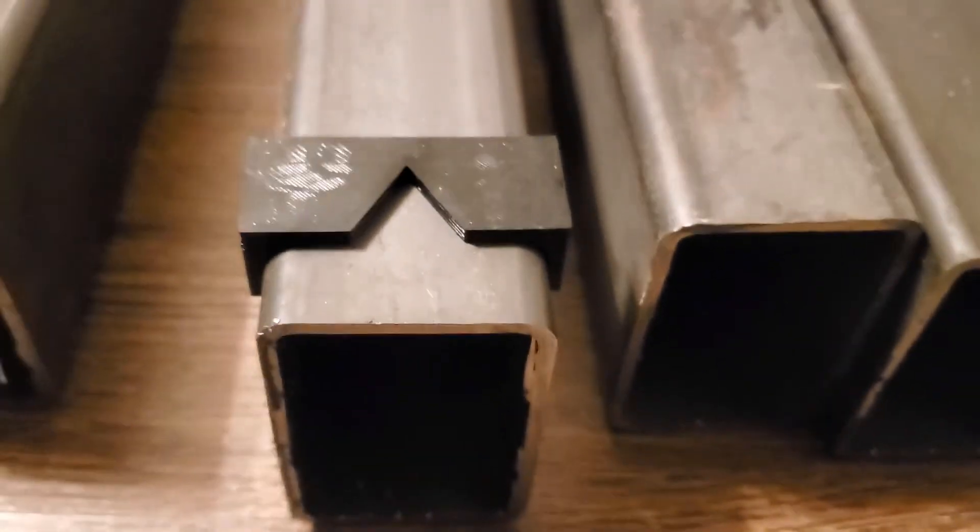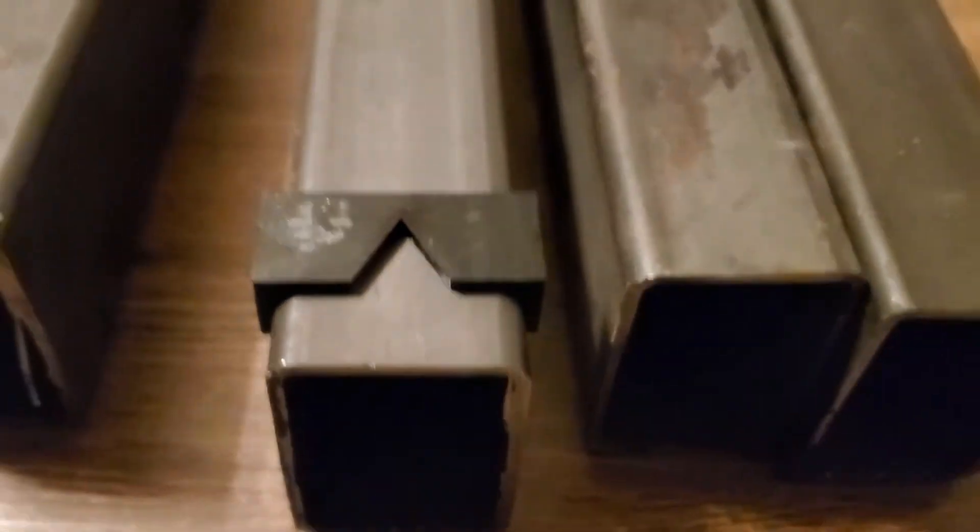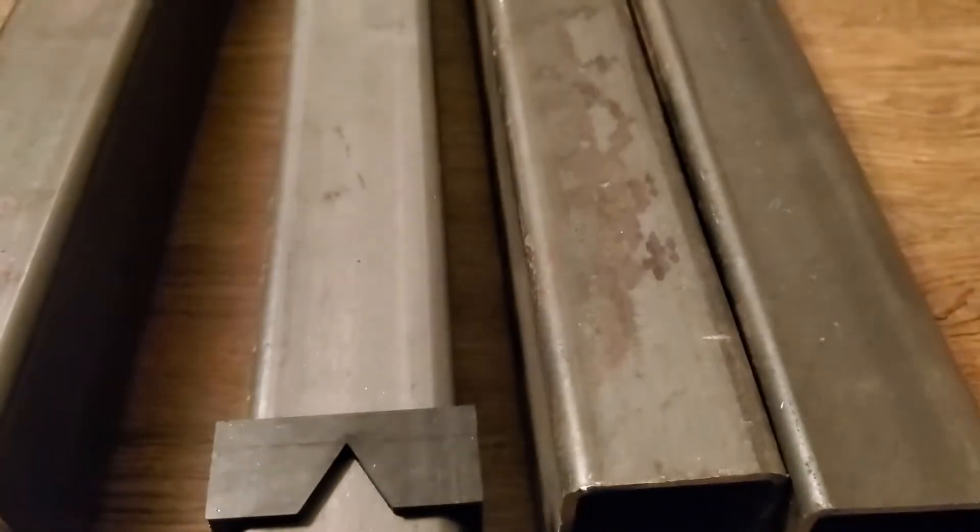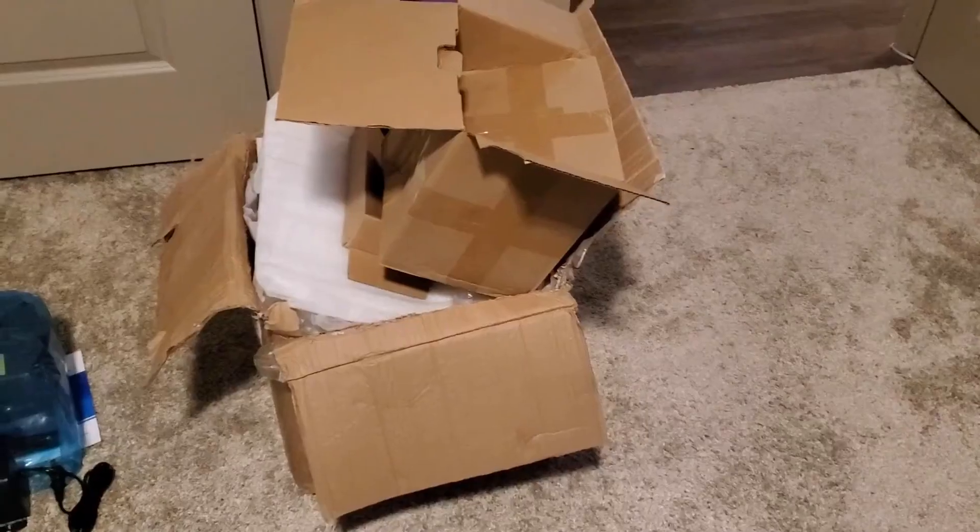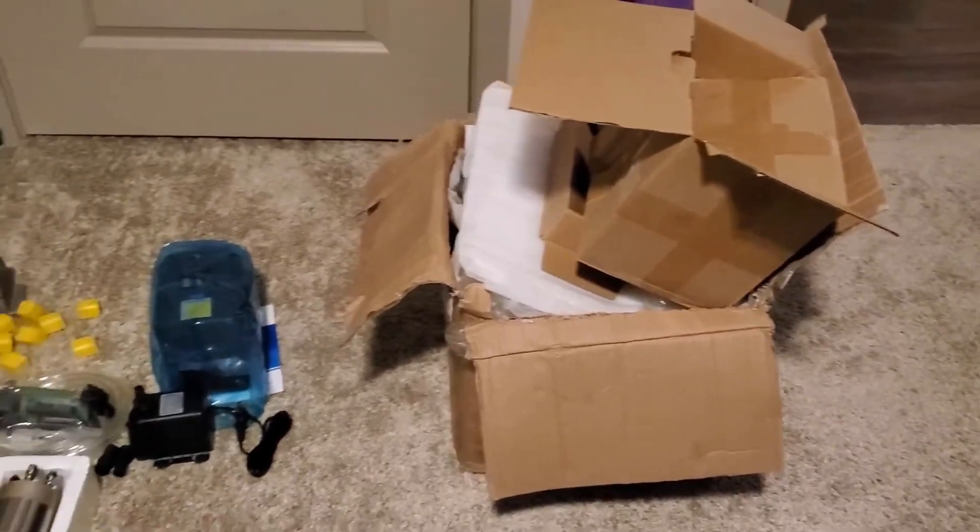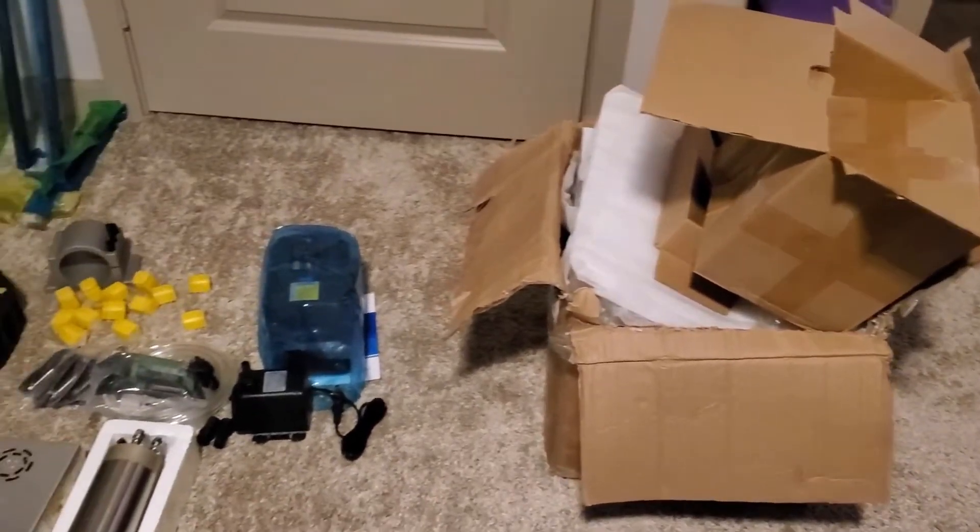So I determined that this is a quarter inch radius steel tubing. This just arrived from China. It's had a long journey.